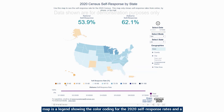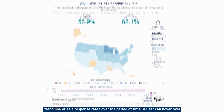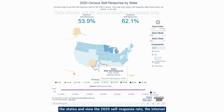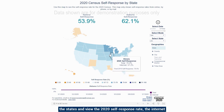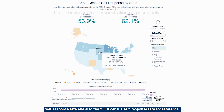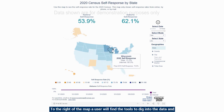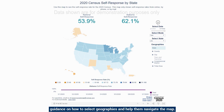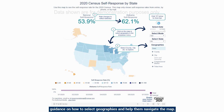Below the map is a legend showing the color coding for the 2020 self-response rates and a trend line of self-response rates over the period of time. A user can hover over the states and view the 2020 self-response rate, the internet self-response rate, and also the 2010 census self-response rate for reference. To the right of the map, a user will find tools to dig into the data and view lower levels of geography, including a quick info button to offer guidance on selecting geographies and navigating the map.